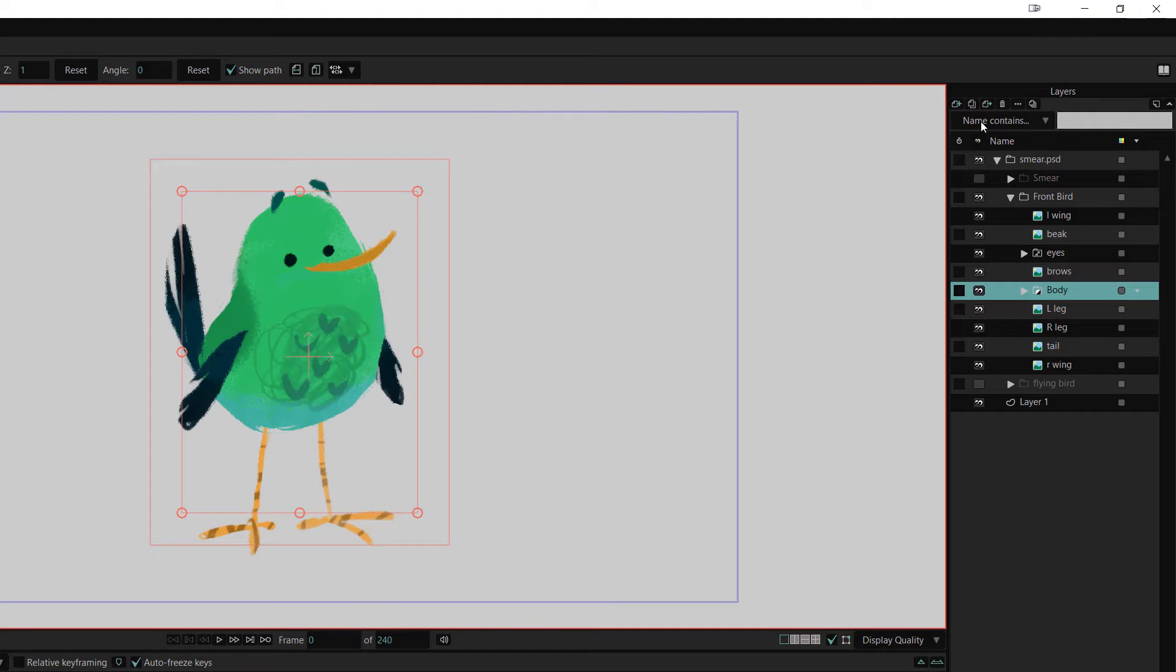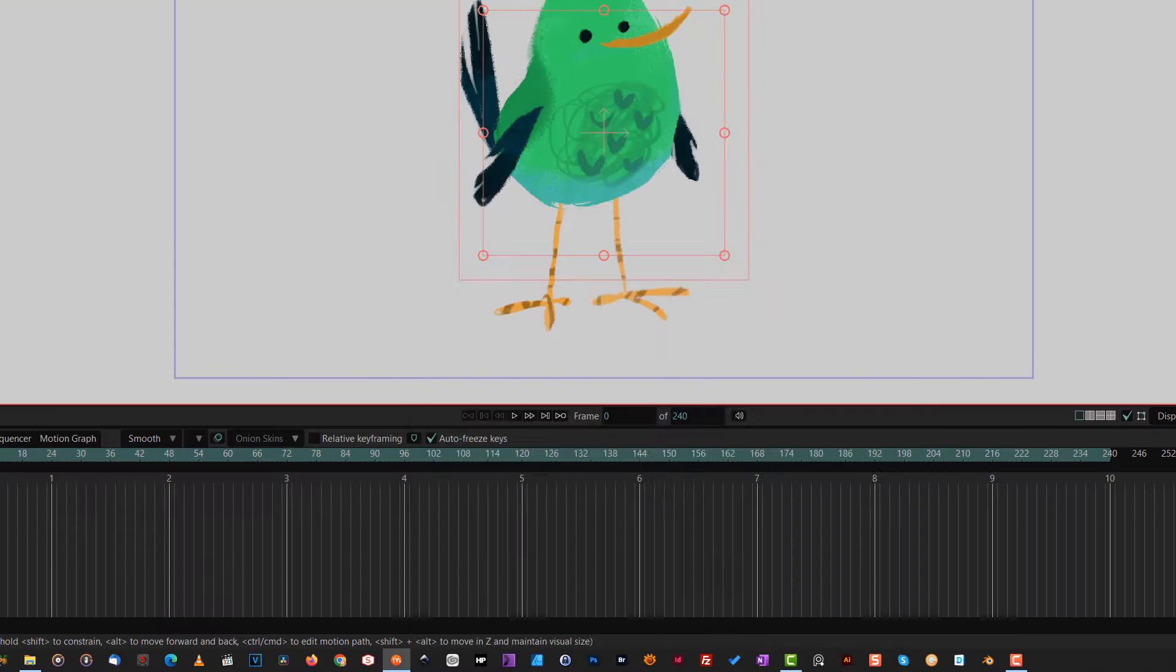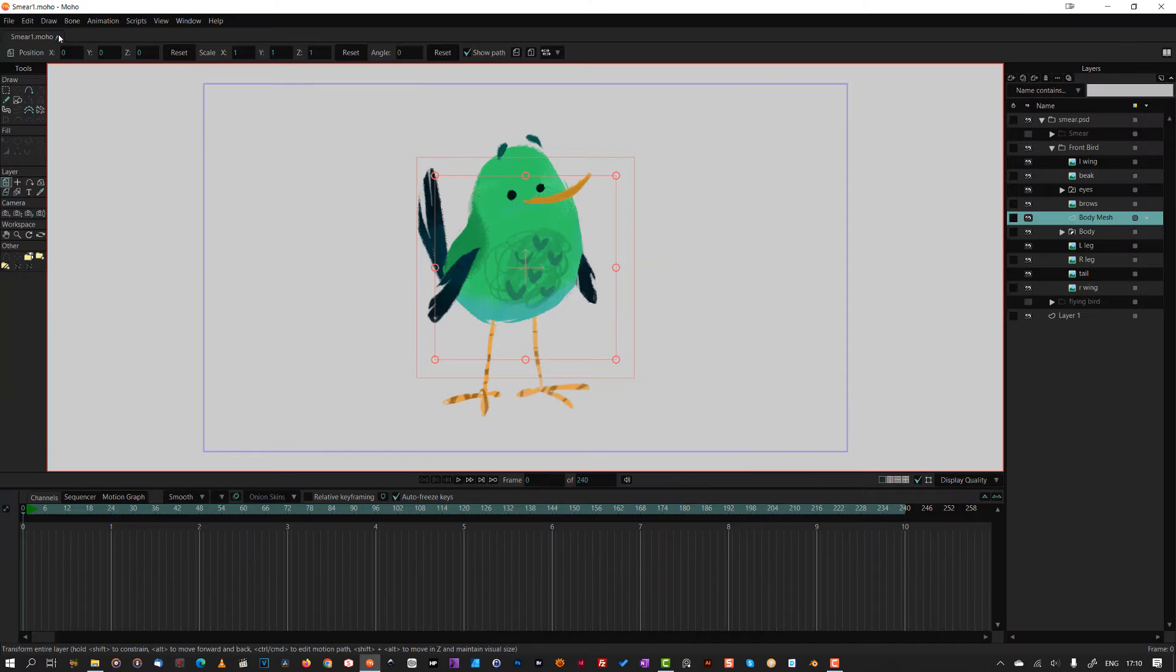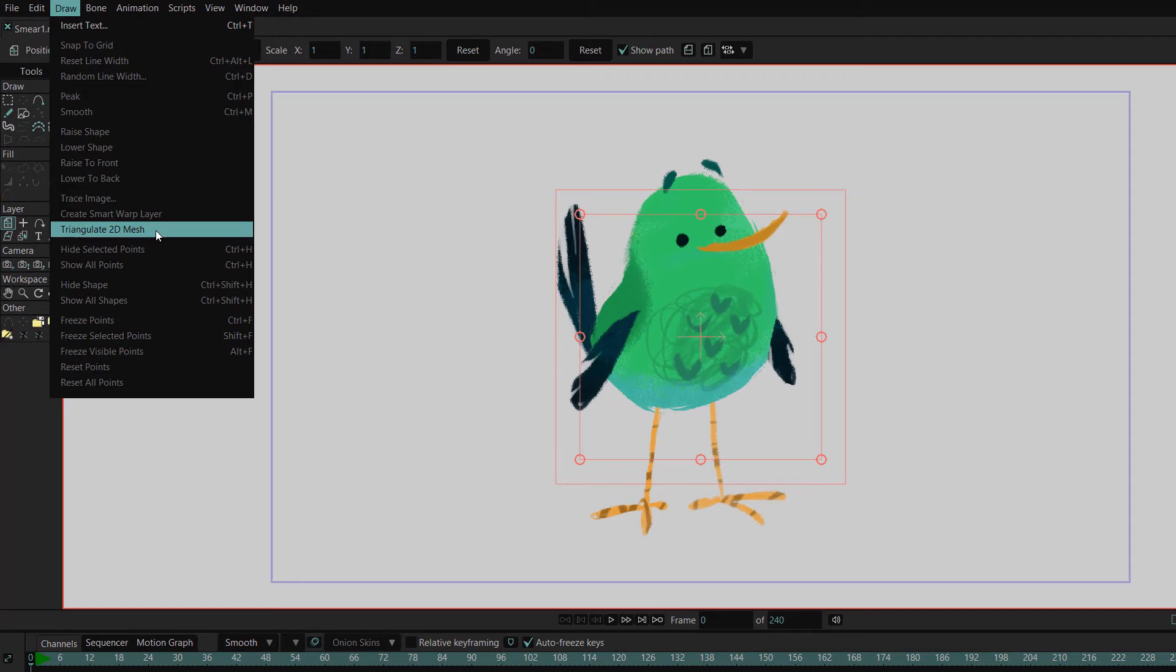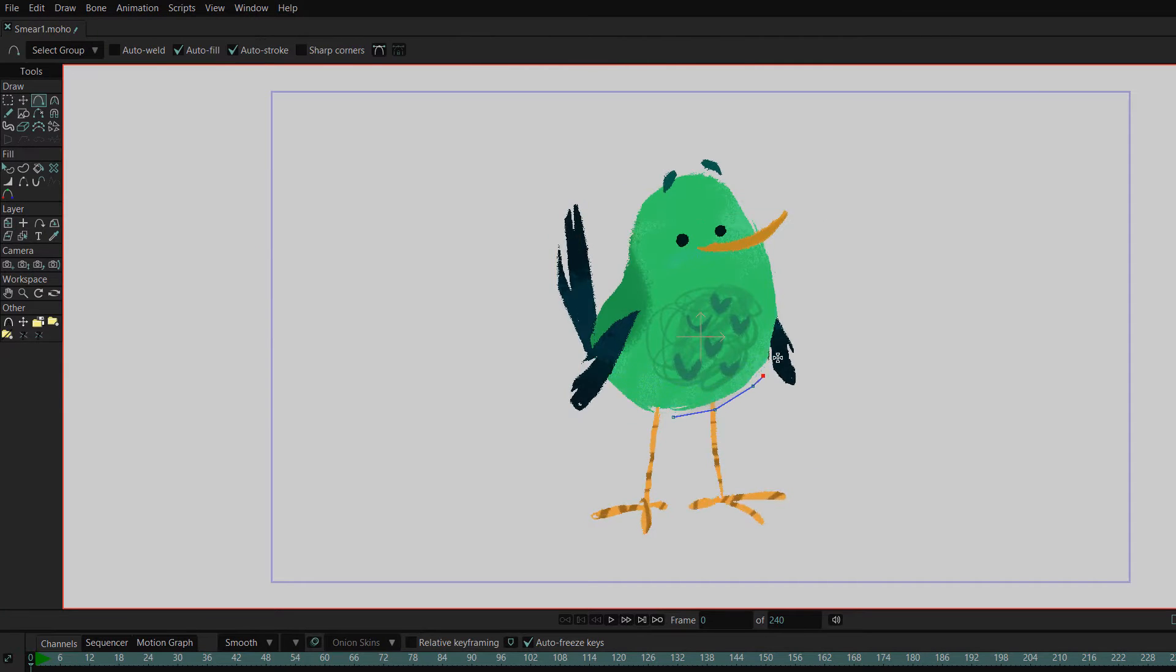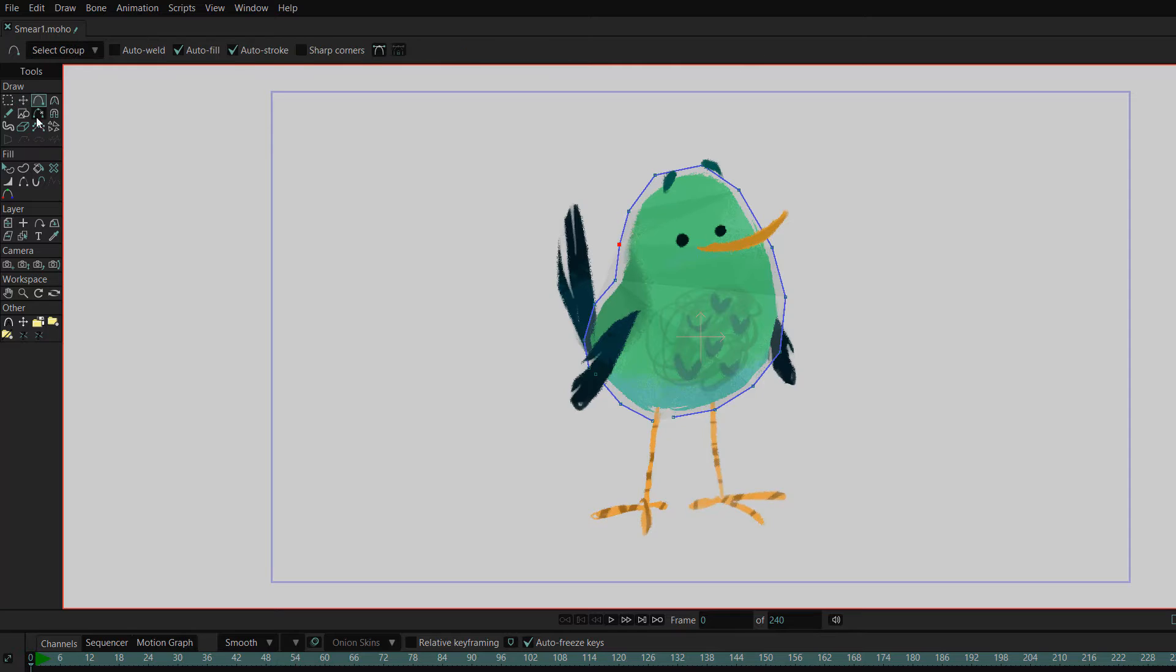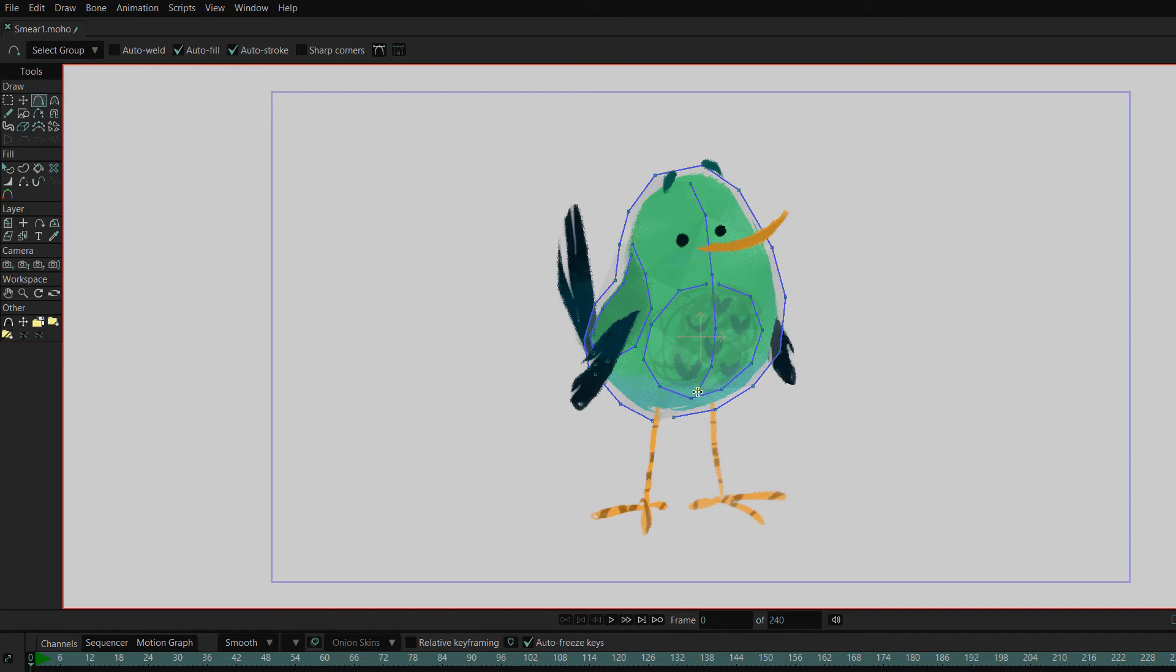Here I created a new vector layer and named it something catchy. From the draw drop down menu I selected triangulate mesh. Now any vectors I draw on that layer will be connected by a triangulated mesh. In case you were wondering why I didn't close that shape, closing shapes within a mesh creates a hole.